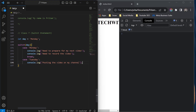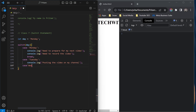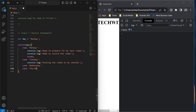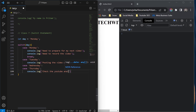Moving to the next cases — for Wednesday and Thursday, the output is the same, so you can write 'case Wednesday:' and 'case Thursday:' together, stacked without a break between them. Then write console.log — something like 'check the YouTube analytics to see how my videos are growing'.